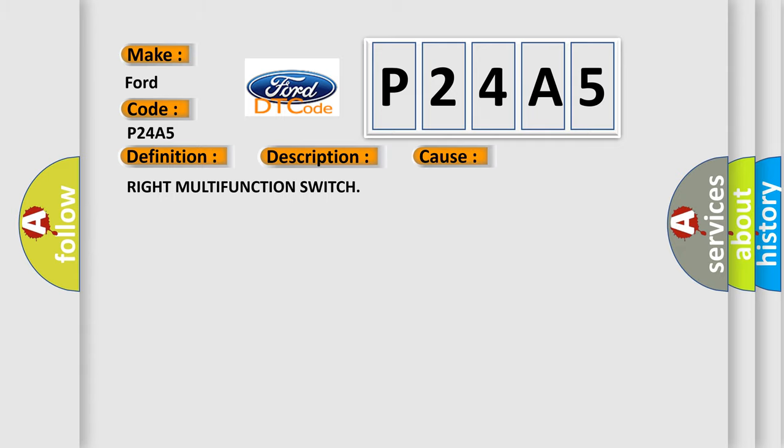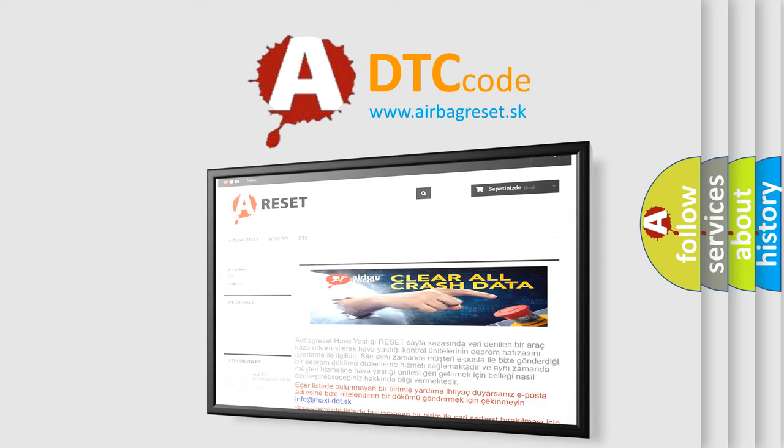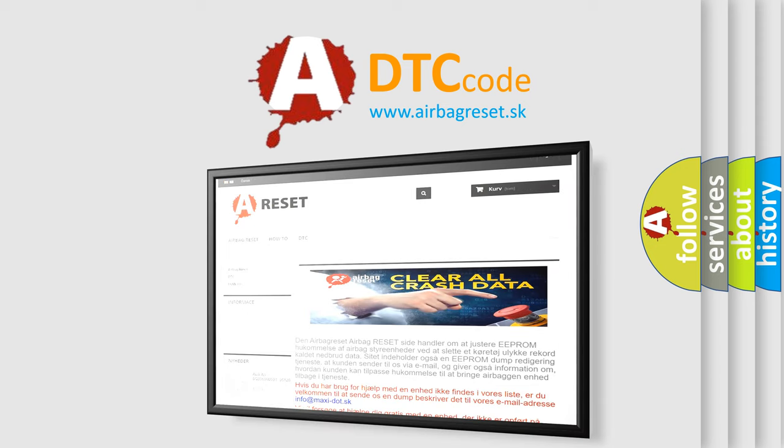The Airbag Reset website aims to provide information in 52 languages. Thank you for your attention and stay tuned for the next video.